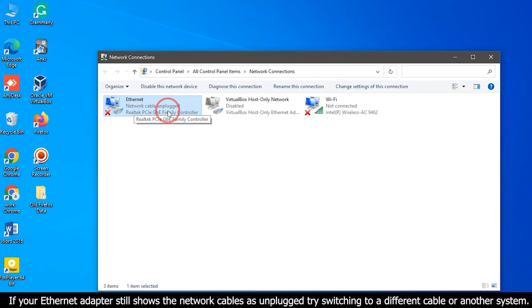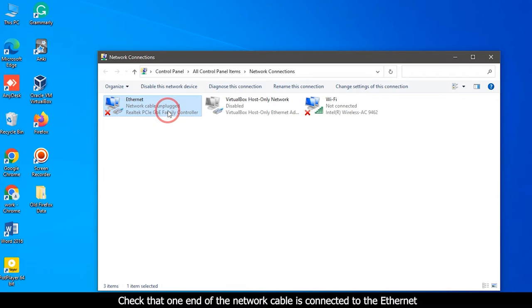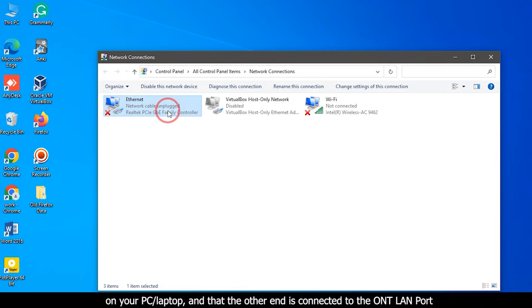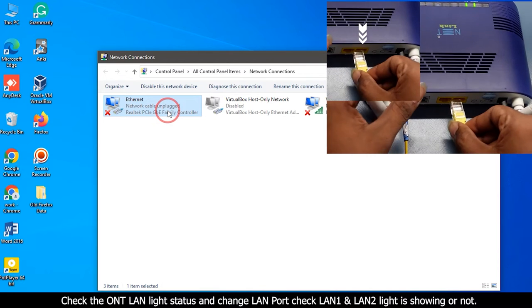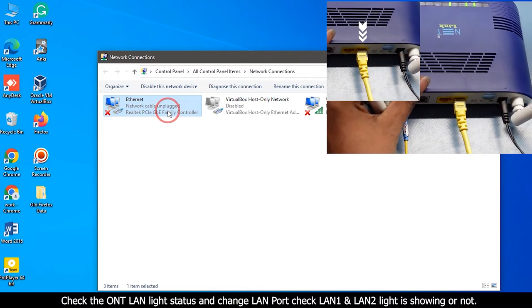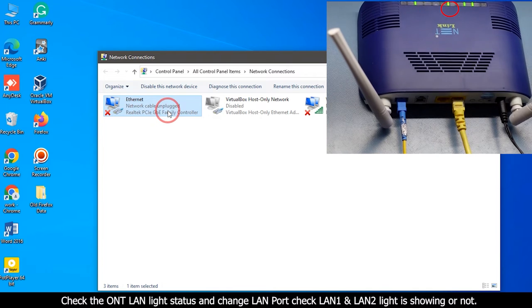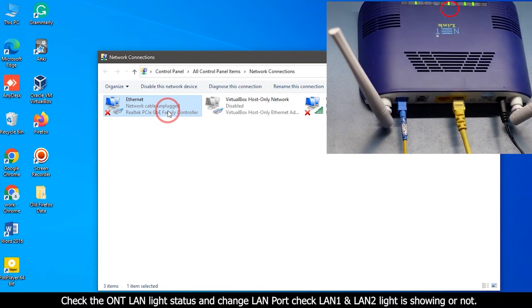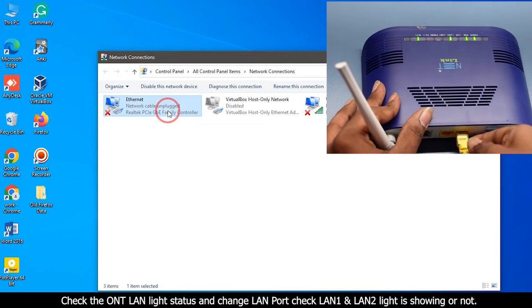If your ethernet adapter still shows the network cable as unplugged, try switching to a different cable or another system. Check that one end of the network cable is connected to the ethernet port on your PC or laptop and that the other end is connected to the ONT LAN port. Check the ONT LAN light status and change LAN port. Check LAN1 and LAN2 light is showing or not.